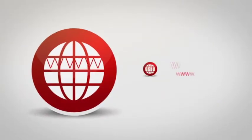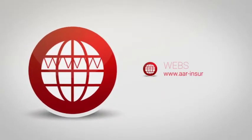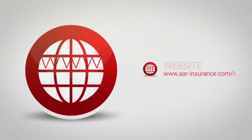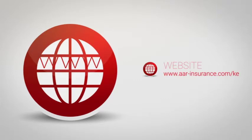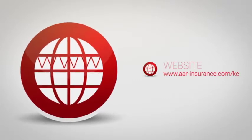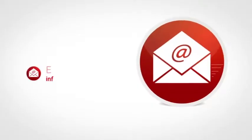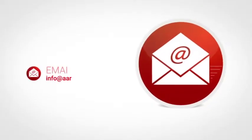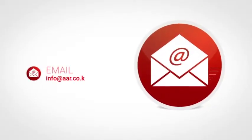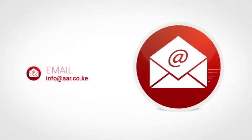For more information, visit our website www.aar-insurance.com/ke or send us an email at info@aar.co.ke.